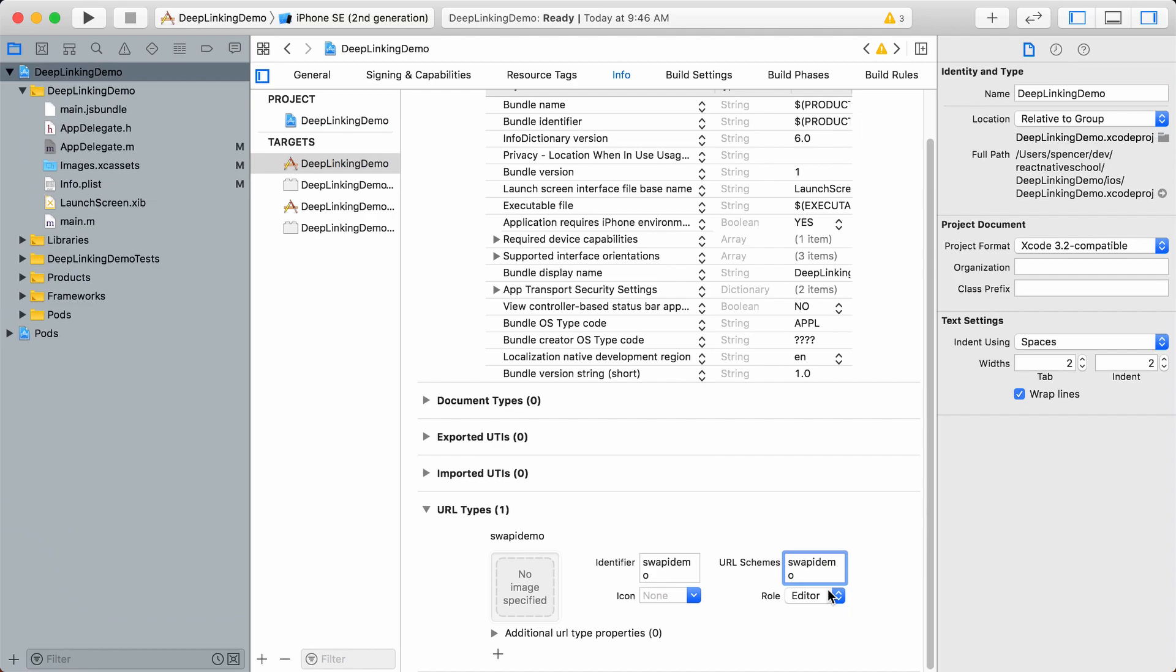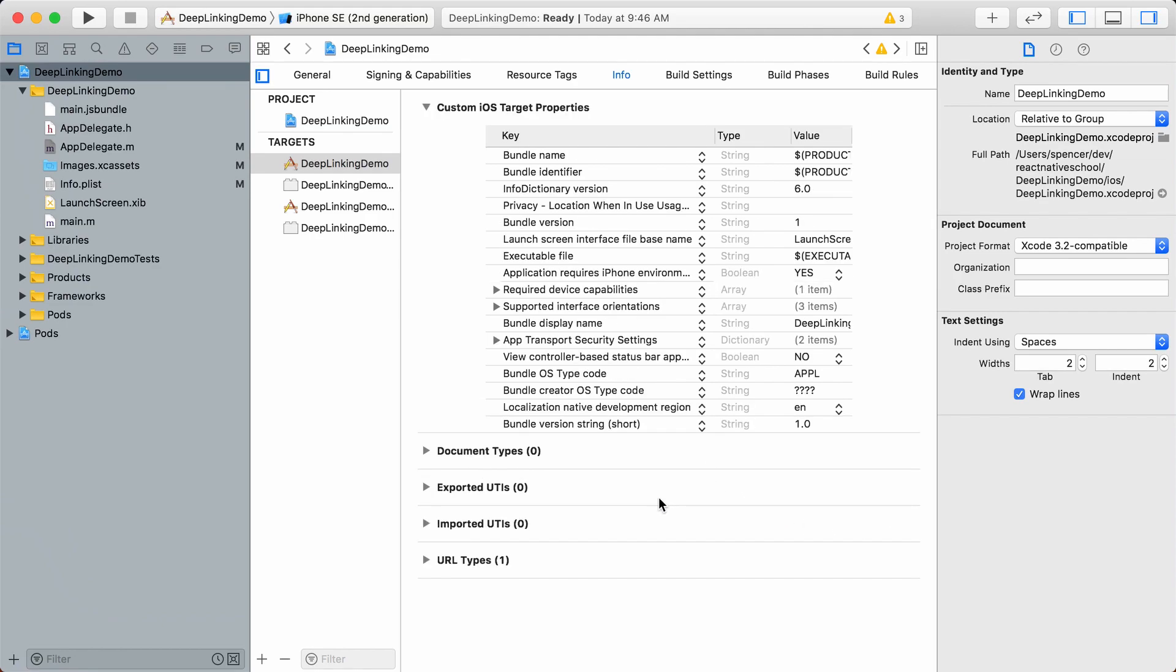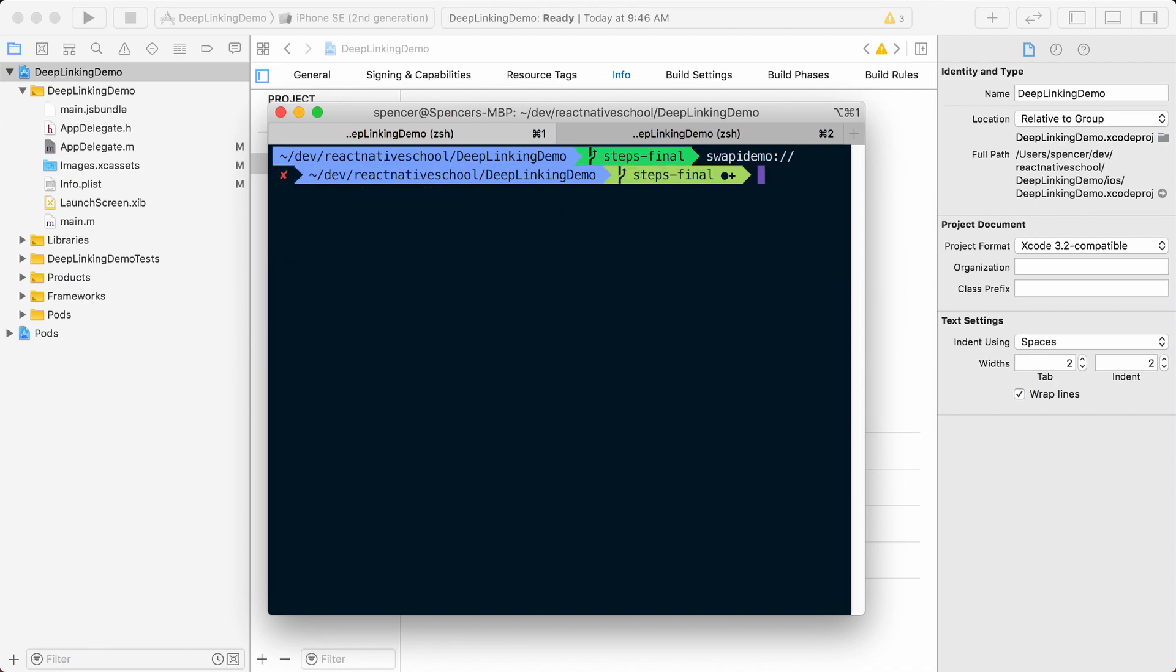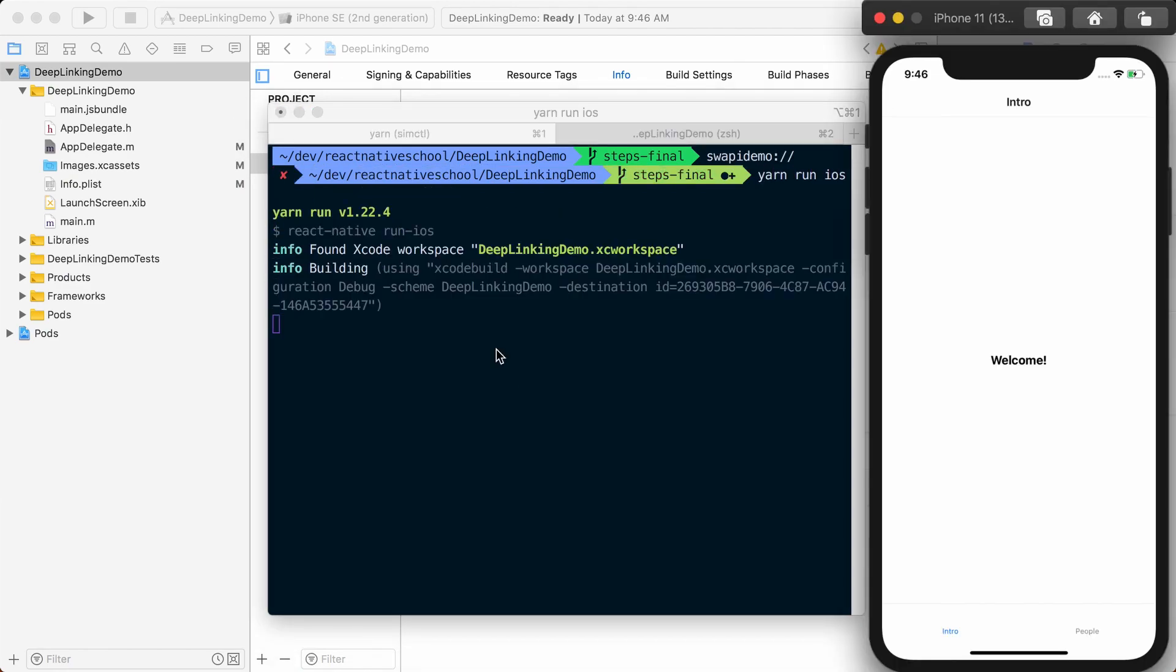With that done, let's rebuild our app by running npx react-native run-ios. We need to rebuild because we're making changes to the native project that need to be compiled and installed on the device, unlike JavaScript changes which we see immediately.